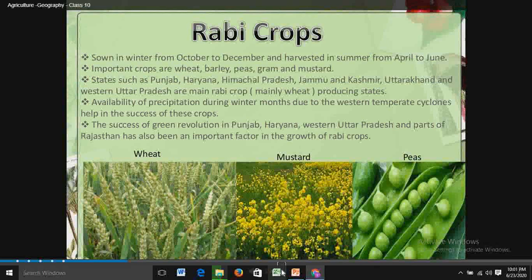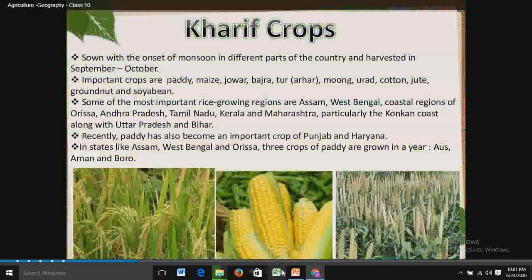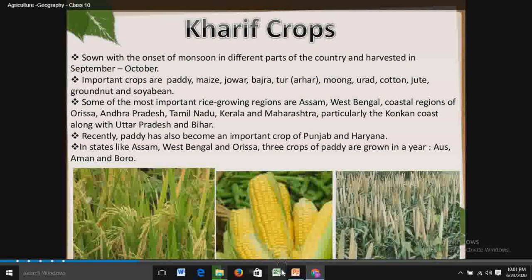Now we can study about the second type of crop season — Kharif crops. Kharif crops are sown with the onset of monsoon in different parts of the country and harvested in September to October.